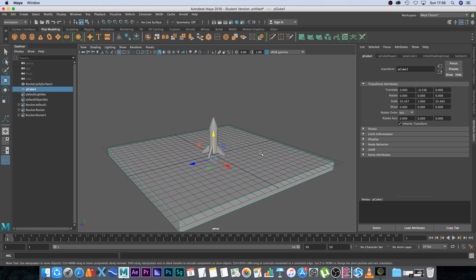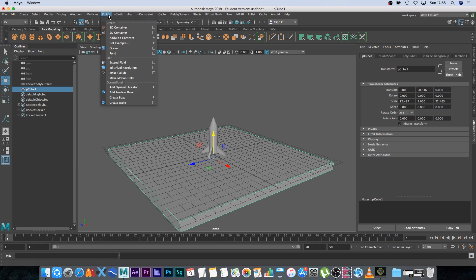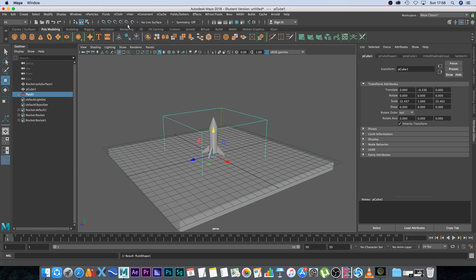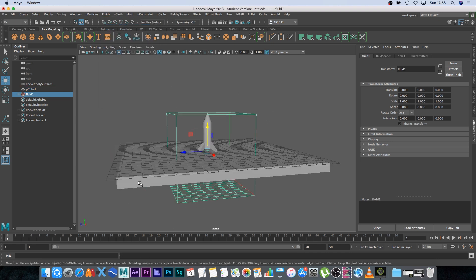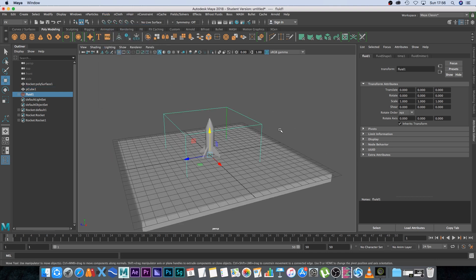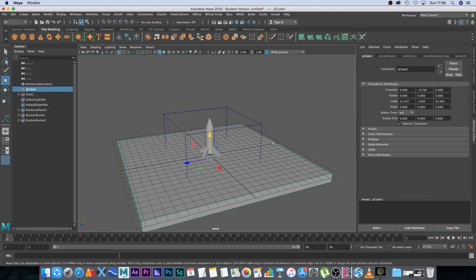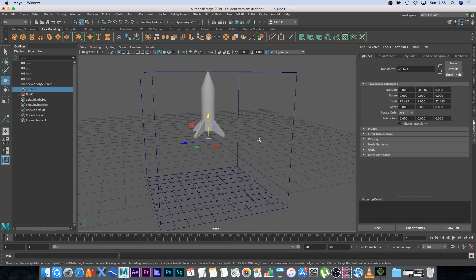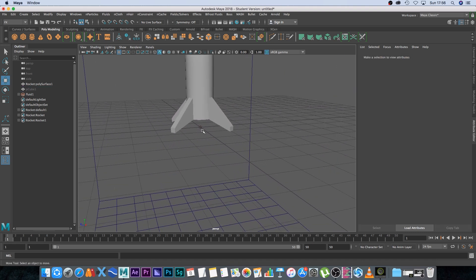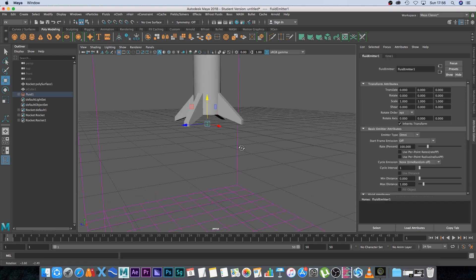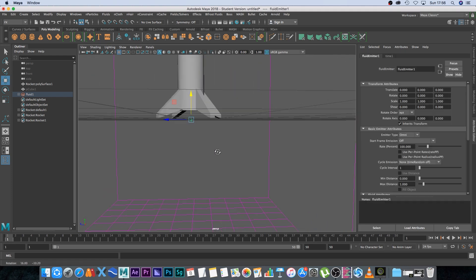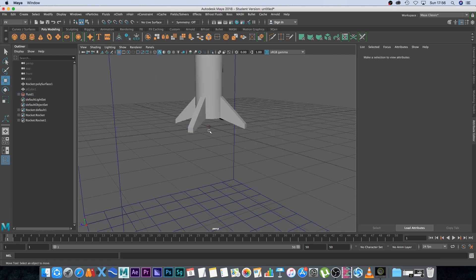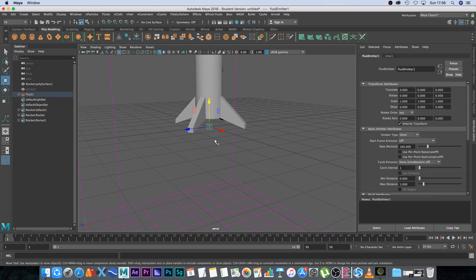Next we want to set up our smoke simulation. Go to the FX tab and under Fluids click on 3D Container — that's going to create your 3D container for the smoke. I'm going to hide the floor by selecting it and pressing H. It also creates a default emitter, this little dot in the center of the container, but we don't want to use that, so just delete it.